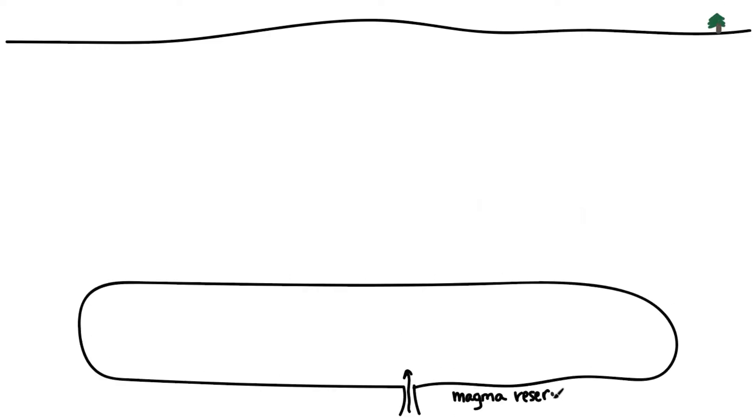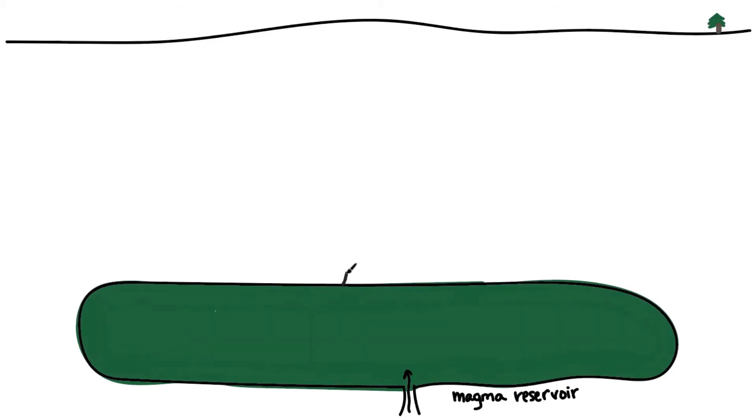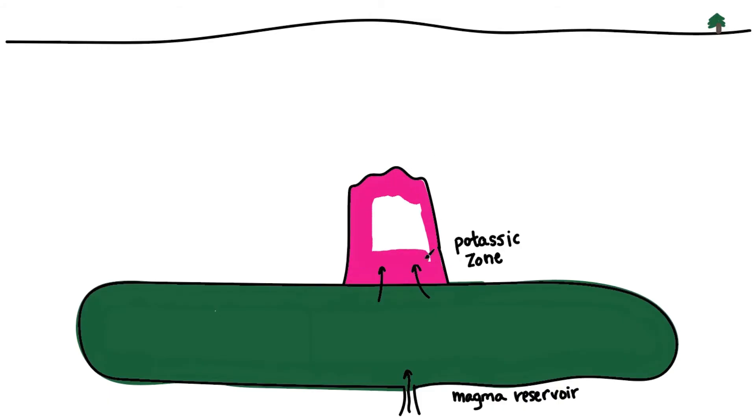Porphyry deposits are part of this partial melting process. At mid to upper crustal levels, a large magma chamber is formed. Porphyritic intrusions and fluids are exhaled from this magma chamber and pass upward through fractures in the rock to form a core of porphyry intrusions and potassic alteration defined by the ubiquitous presence of potassium feldspar and biotite.